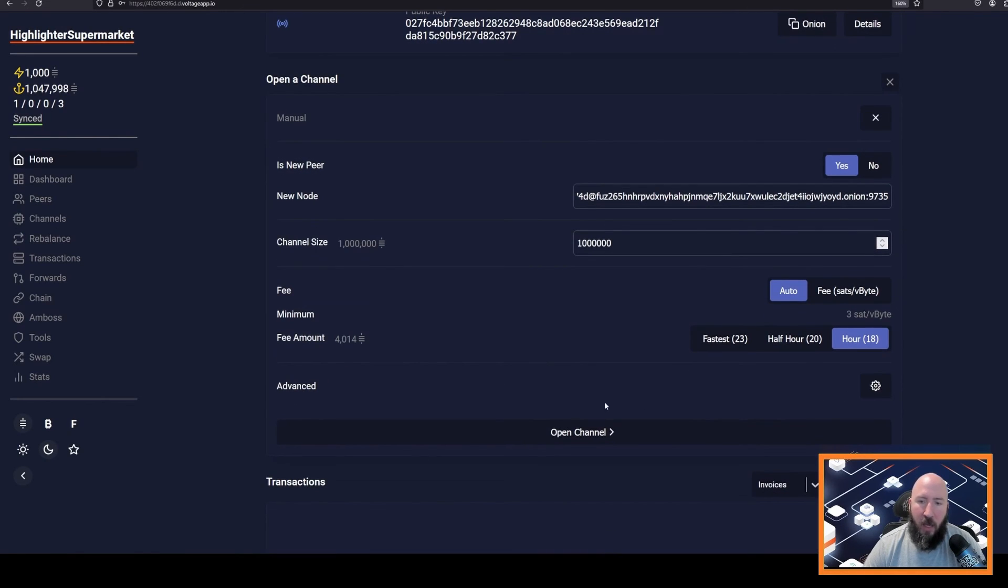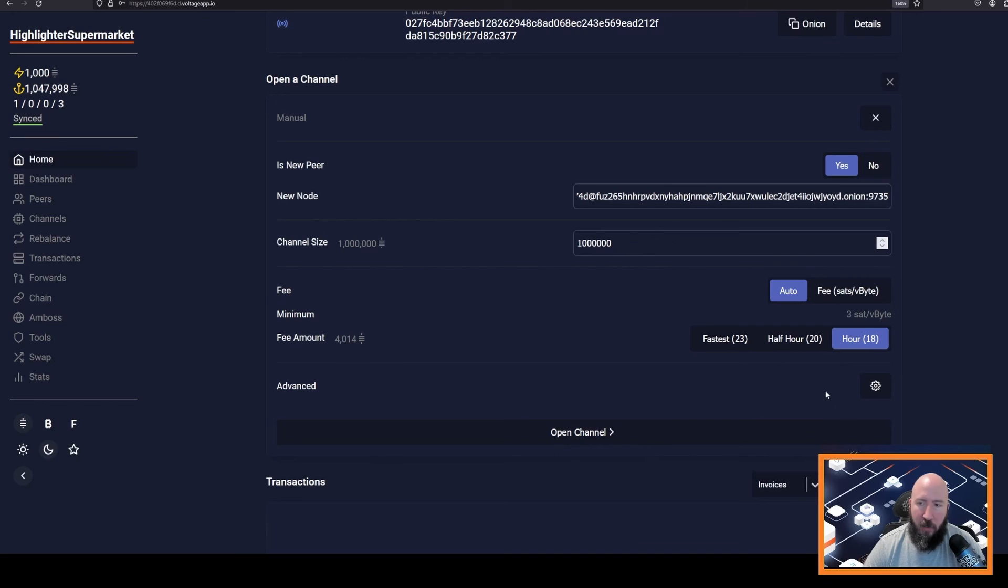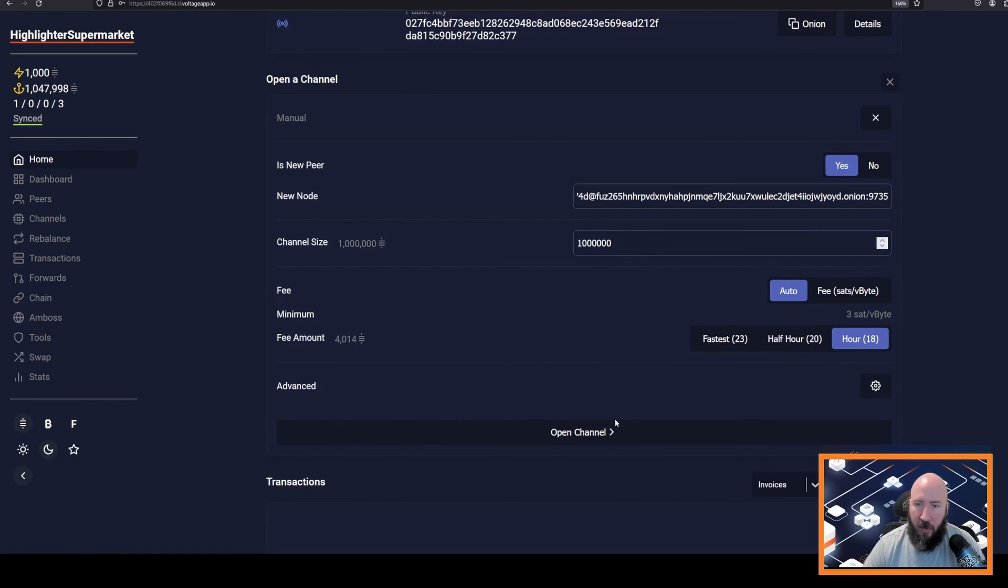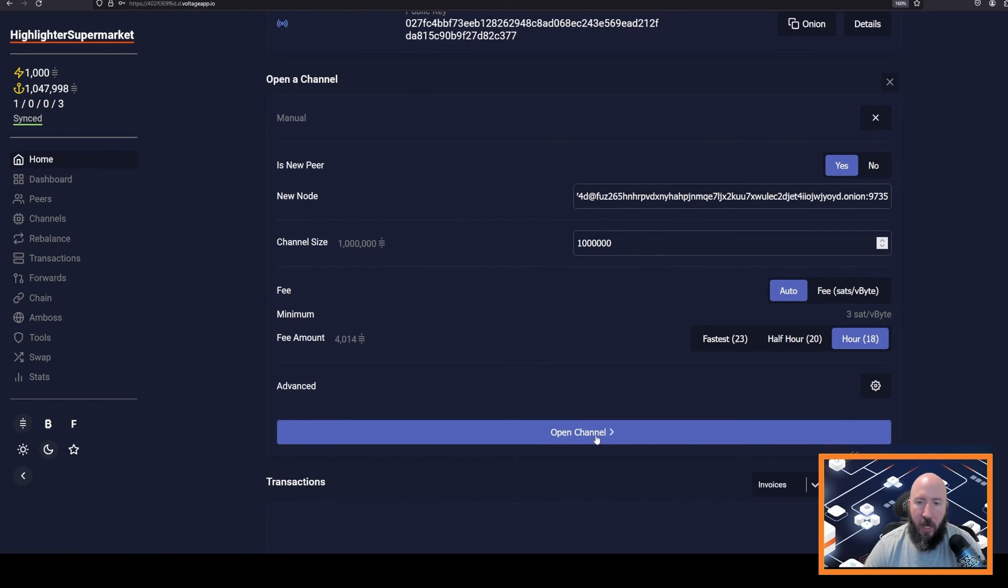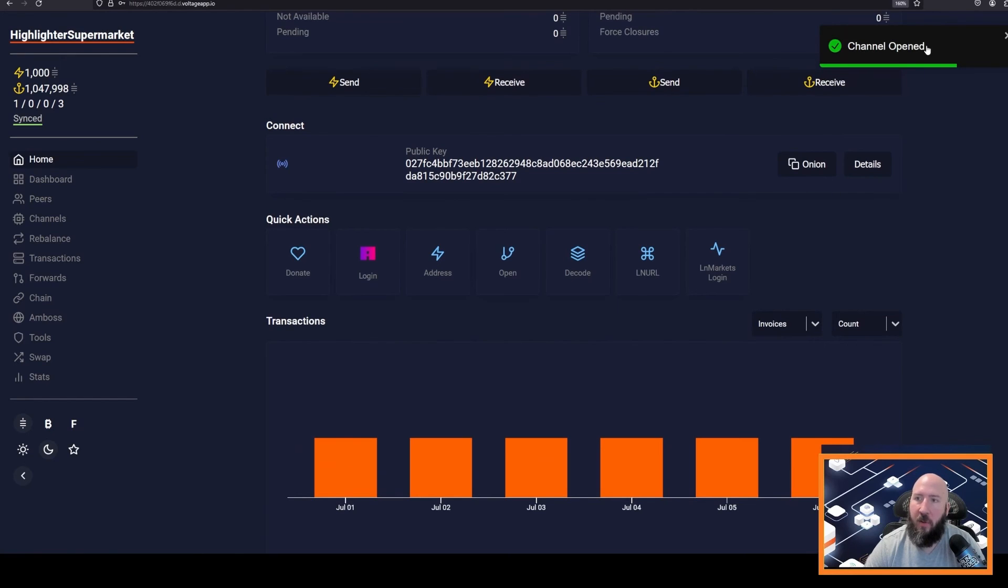Advanced, you can ignore. You can look at that at your leisure, but you will not be using those options. Then we will click open channel. It says channel opened. We can now refresh Thunderhub.